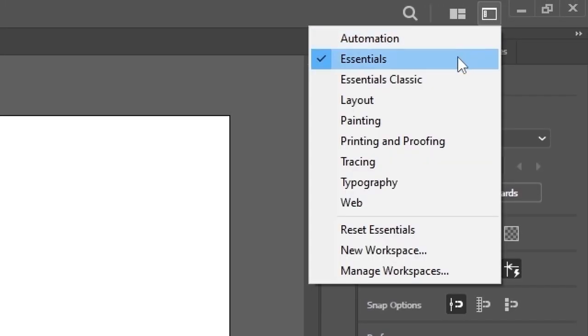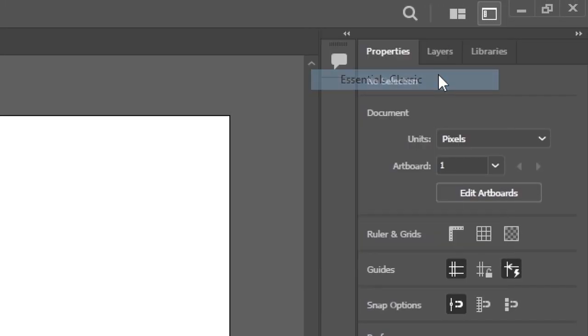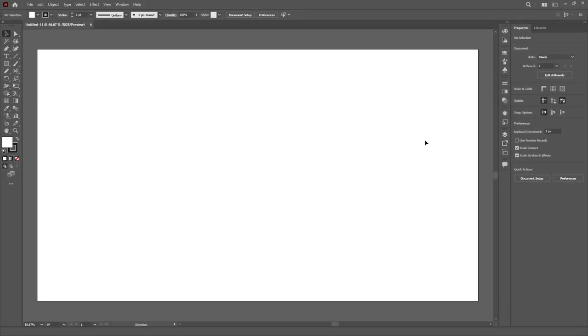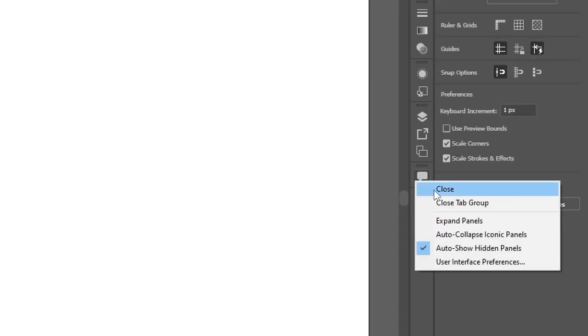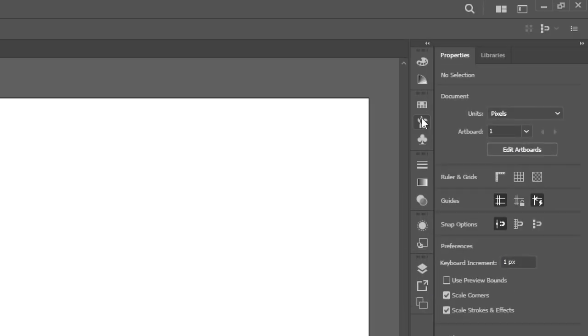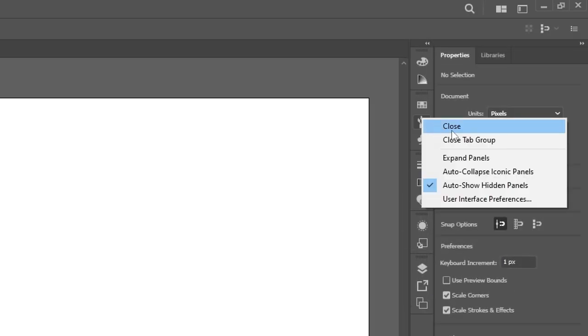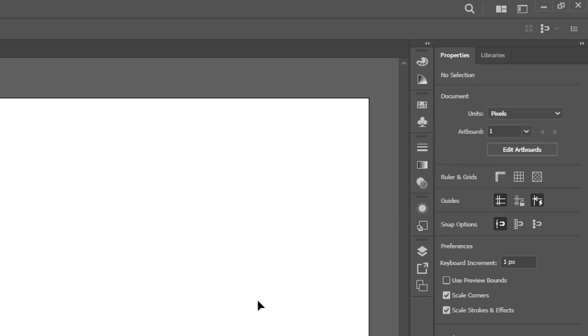For this, I like to use the Essentials Classic workspace as a starting point. The comments panel will be gone, as well as the brushes panel. I have no use for them in my regular workflow.